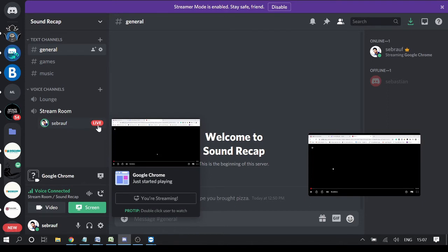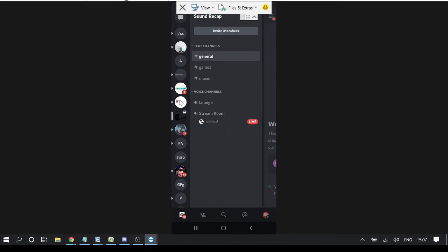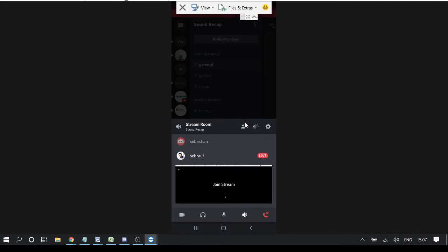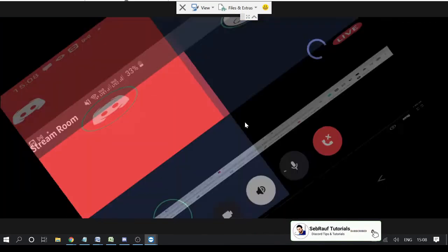Let me show you from my phone — I've connected to the software team viewer. I'm on the same channel and it says 'Sebroff is live,' so I click on it. I get an option to join voice, I click 'Join Voice,' and then I need to click 'Join Streams.'